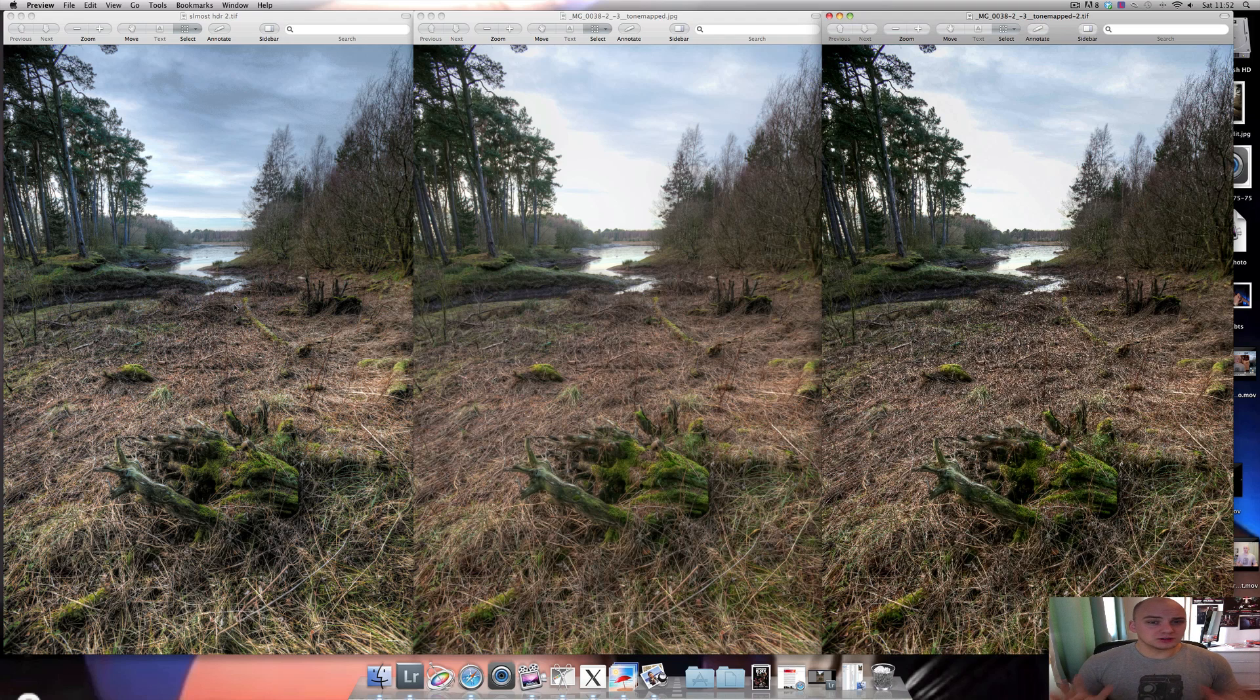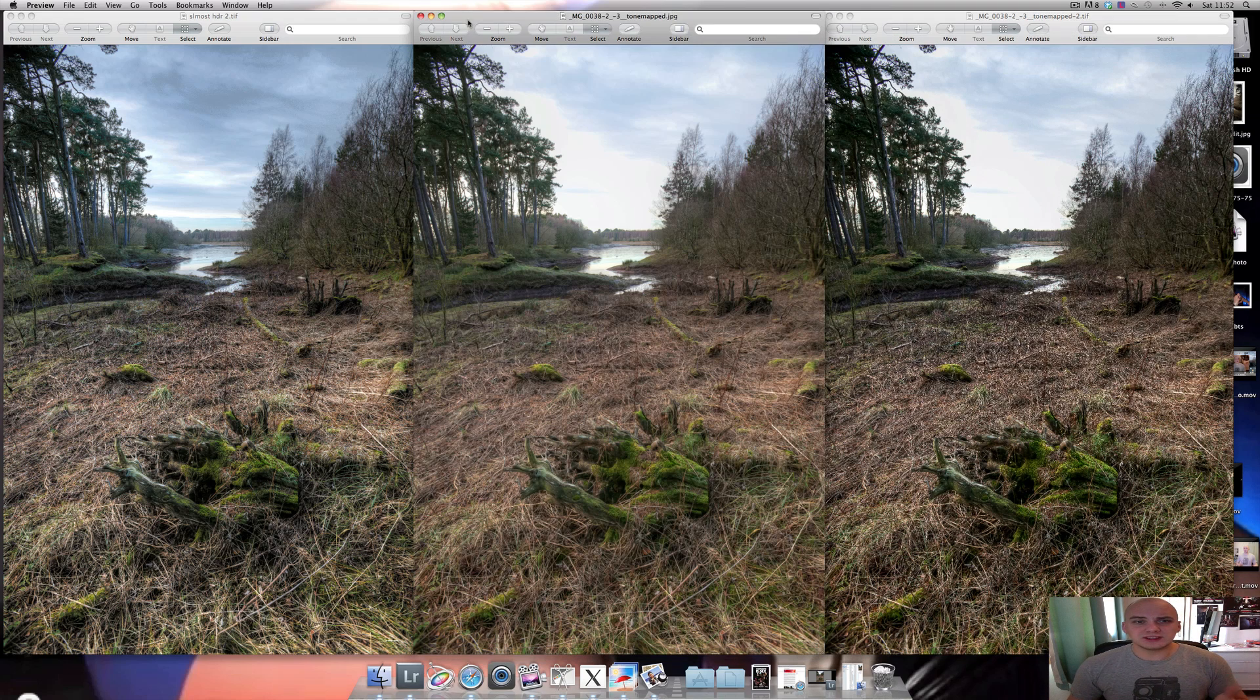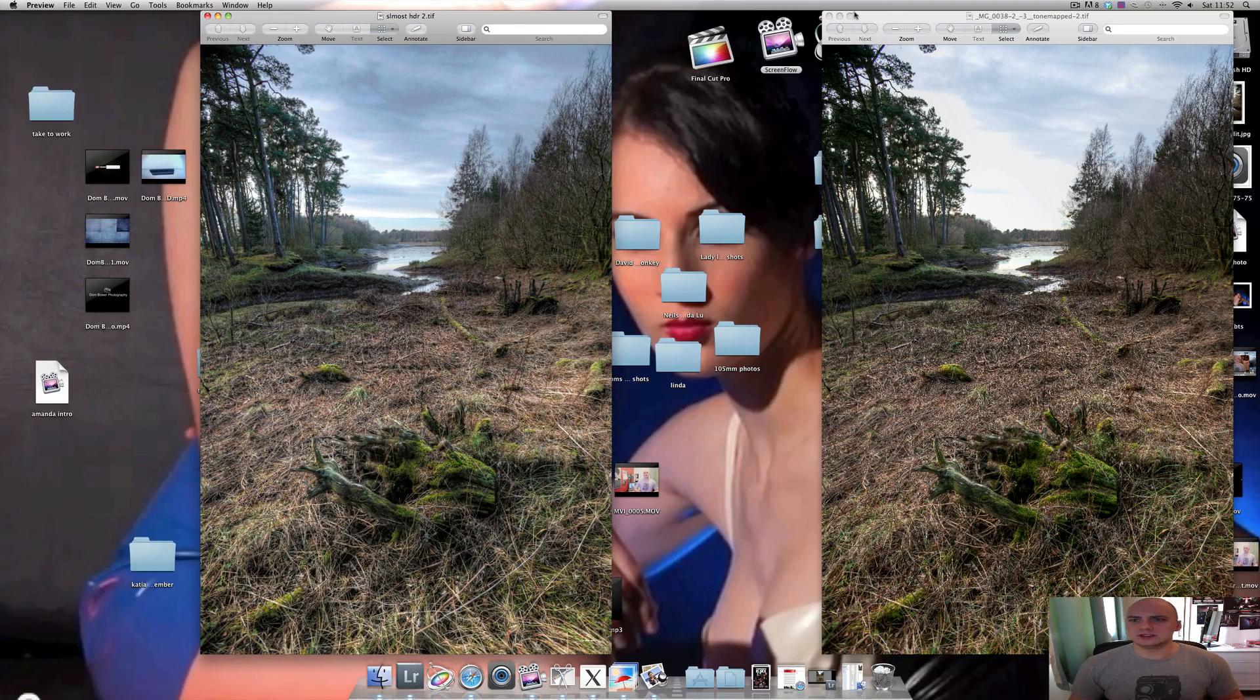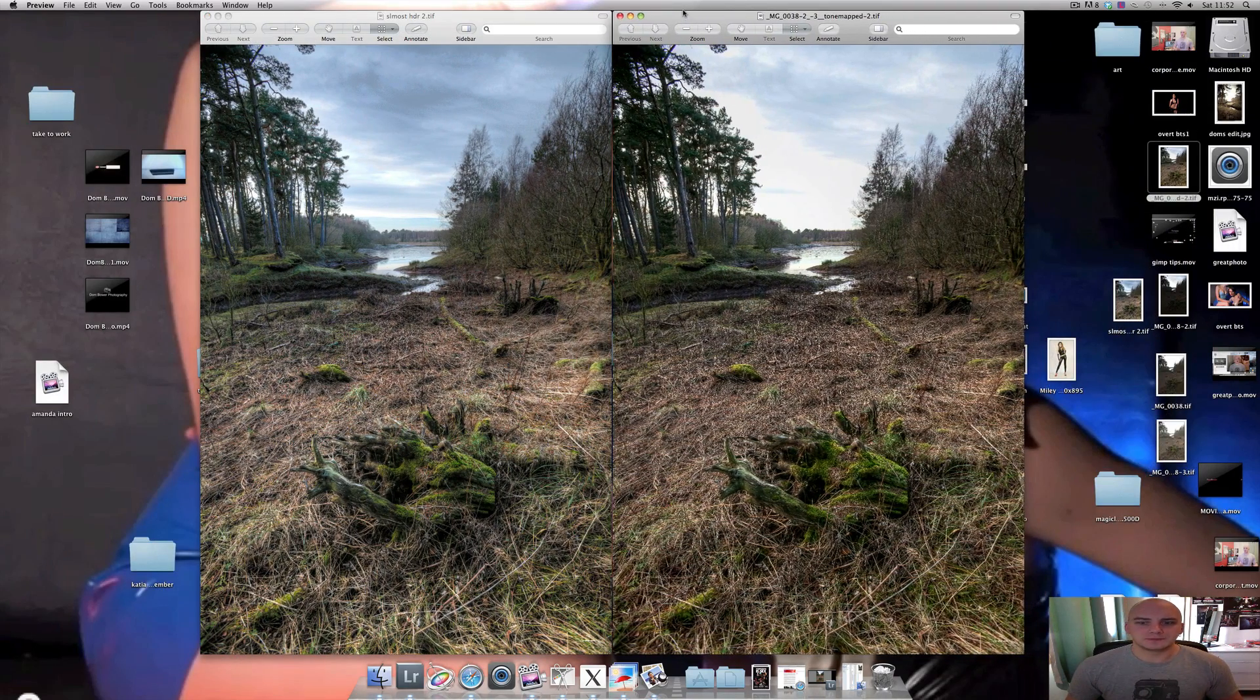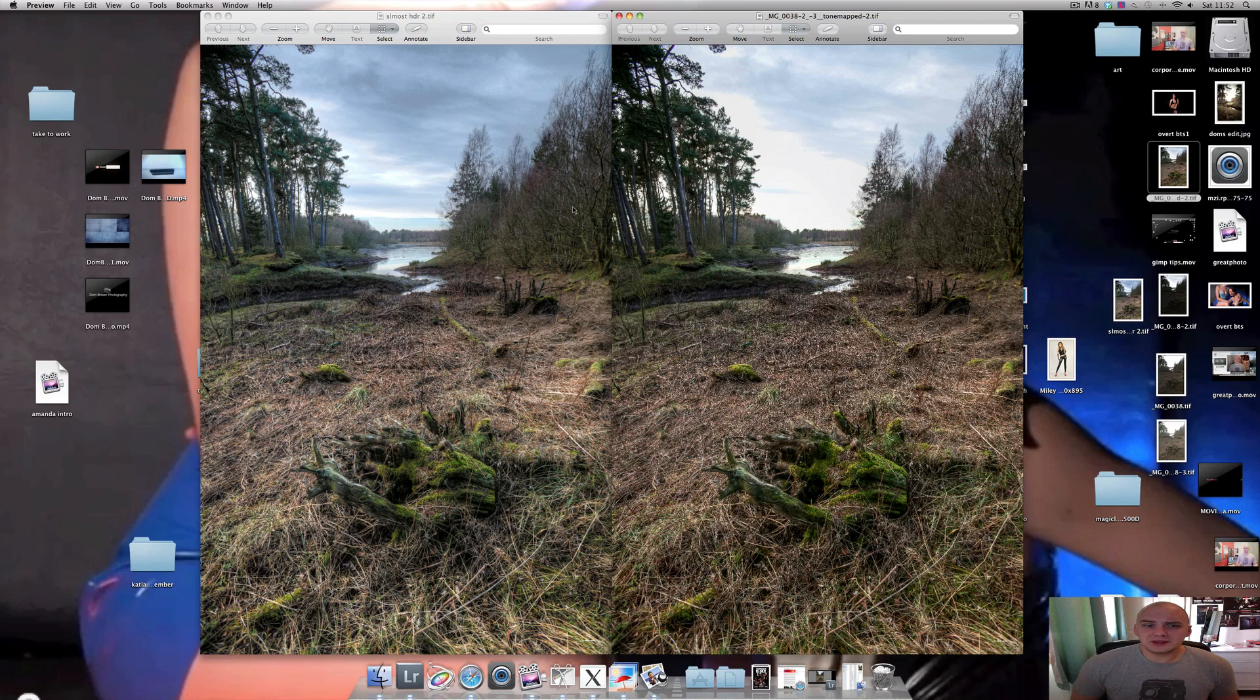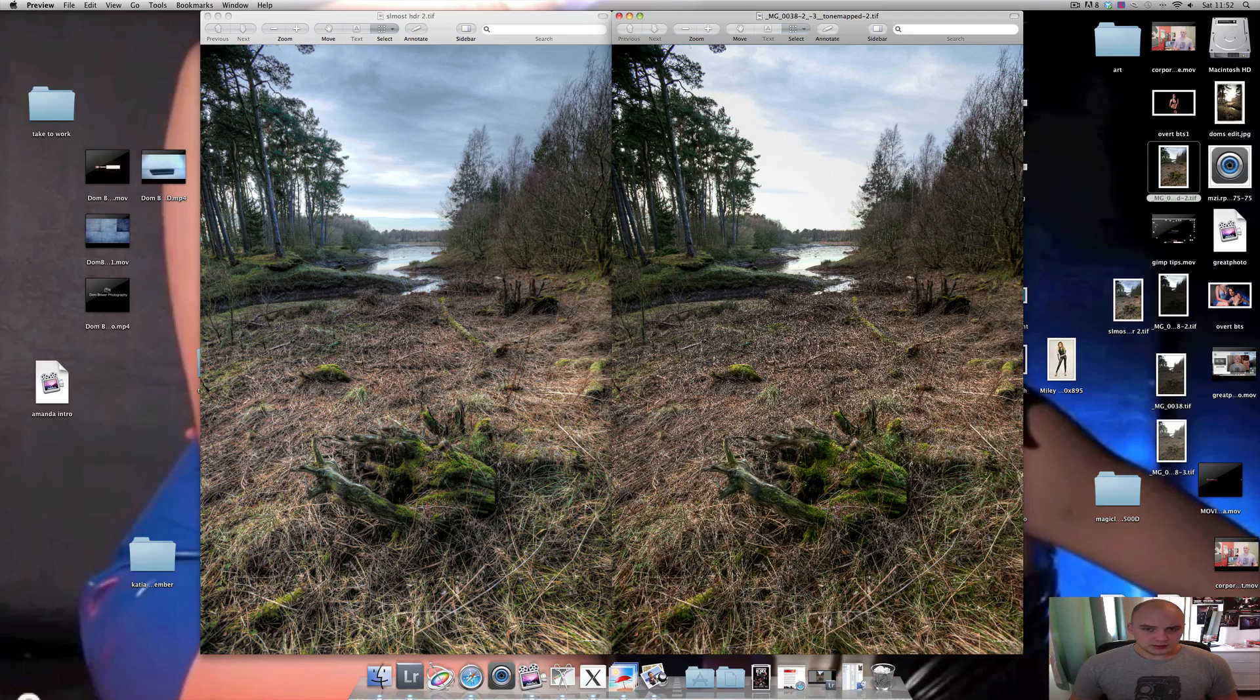They've all got their own benefits and pros and cons. The middle one, we'll get rid of that because that's an unedited pseudo HDR shot. So here, I must say I'm very impressed with how close both of them are in terms of the quality that you get. But they both have their good and bad points.